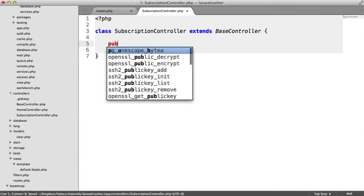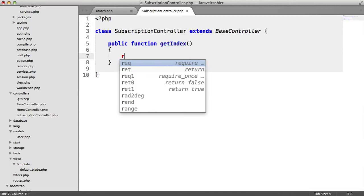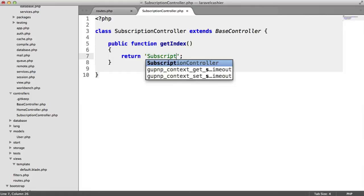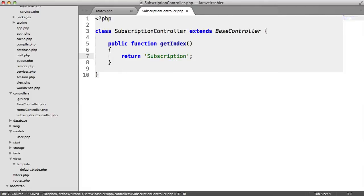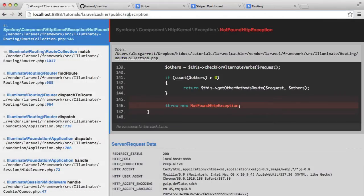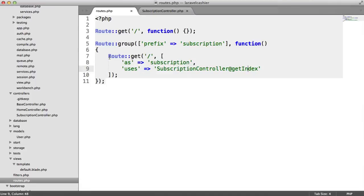What we now want to do is create the get index method. For now, let's just return 'subscription' so we can test this out. What's going to happen now is we're going to go to forward slash subscription, and on the root of that, that's going to use the index method we just created. We're going to be adding more routes within this group to keep everything nice and tidy.